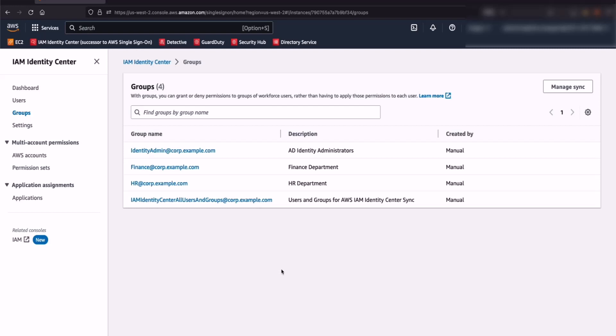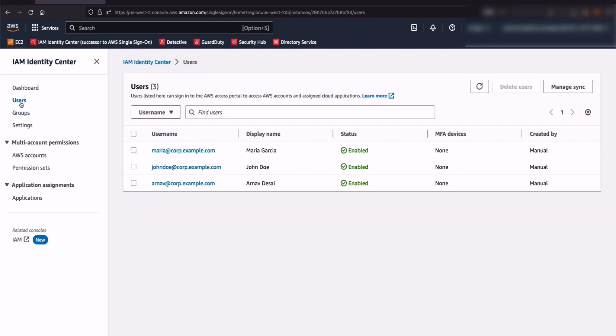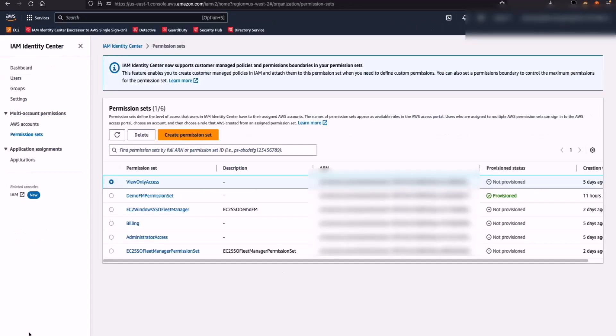I can see the Identity Admin, Finance, HR, and the parent group for all users and groups — which is IAM Identity Center All Users and Groups — has been synchronized inside my AWS IAM Identity Center. From here on, I'm going to go ahead and assign access to AWS accounts to some of my users. The next step would be to create a permission set for our user Maria Garcia to SSO into EC2 Windows Instance using Systems Manager Fleet Manager.